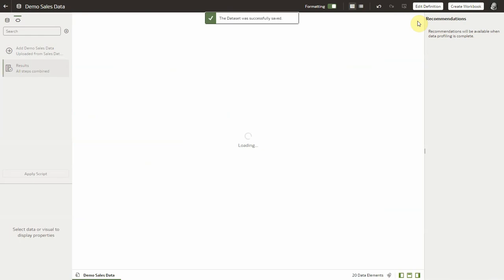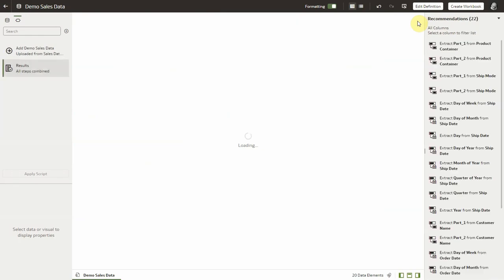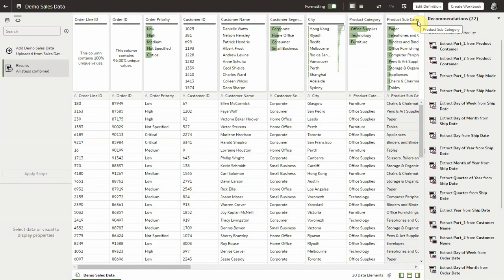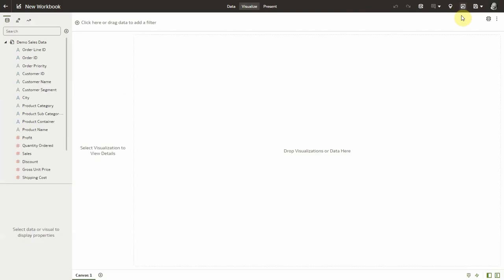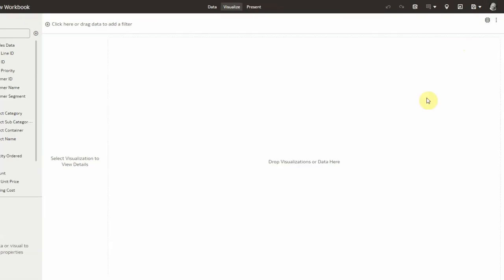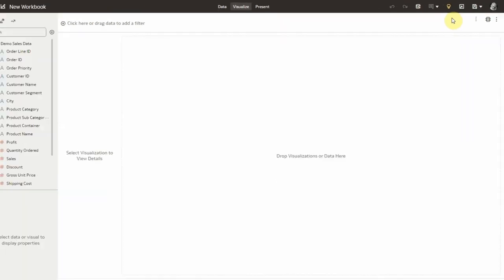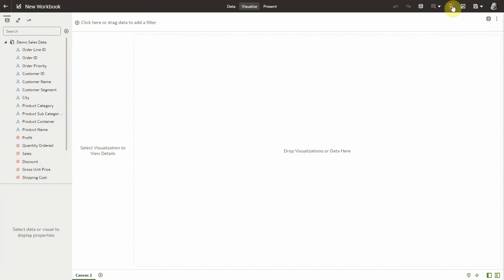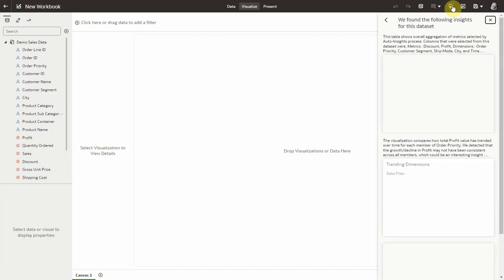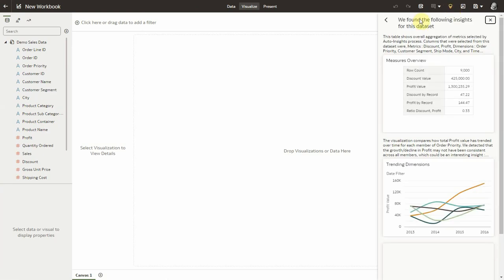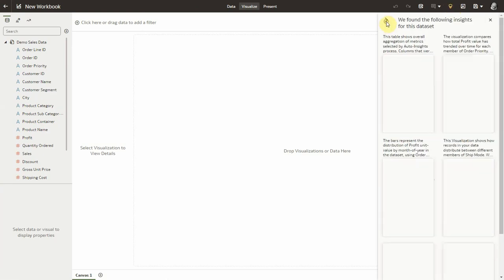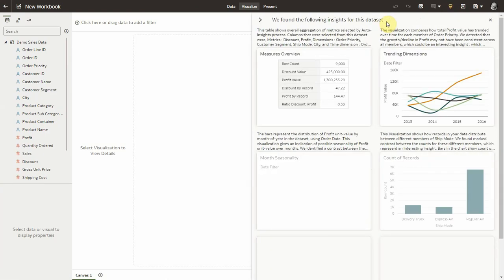I will right away go and create a workbook in Oracle Analytics, and as I reach my canvas page, I can see a white bulb icon on the top right of the screen. This is going to turn yellow any second, indicating that the system has found a series of insights on the dataset.